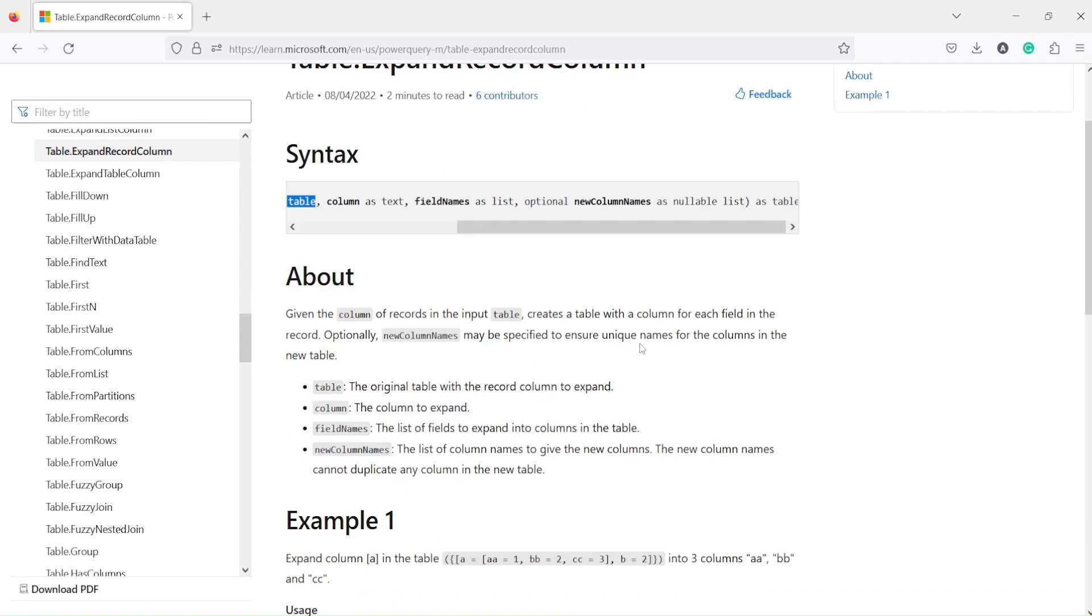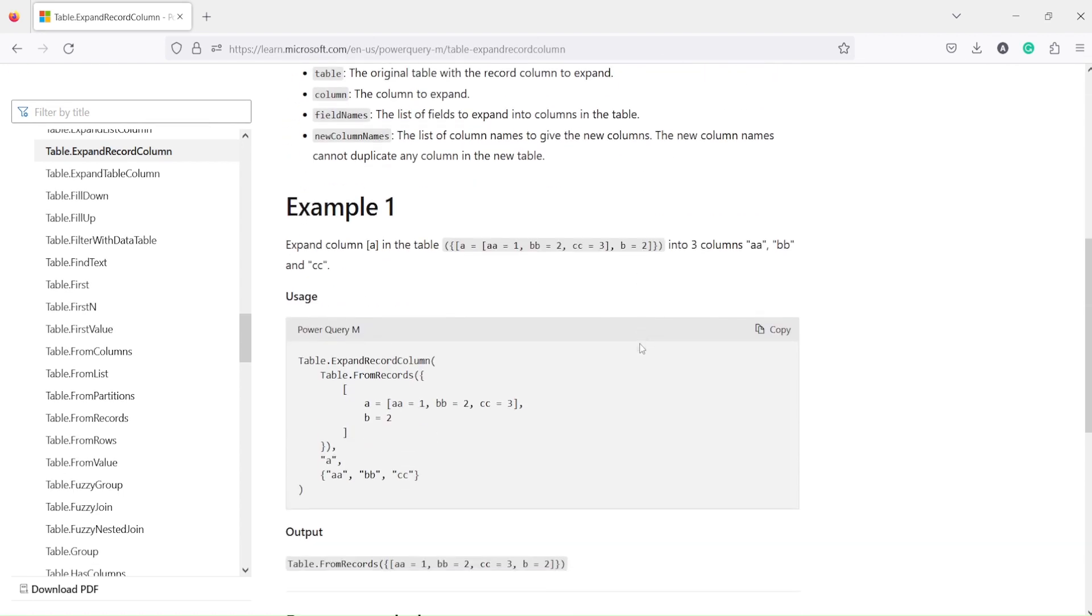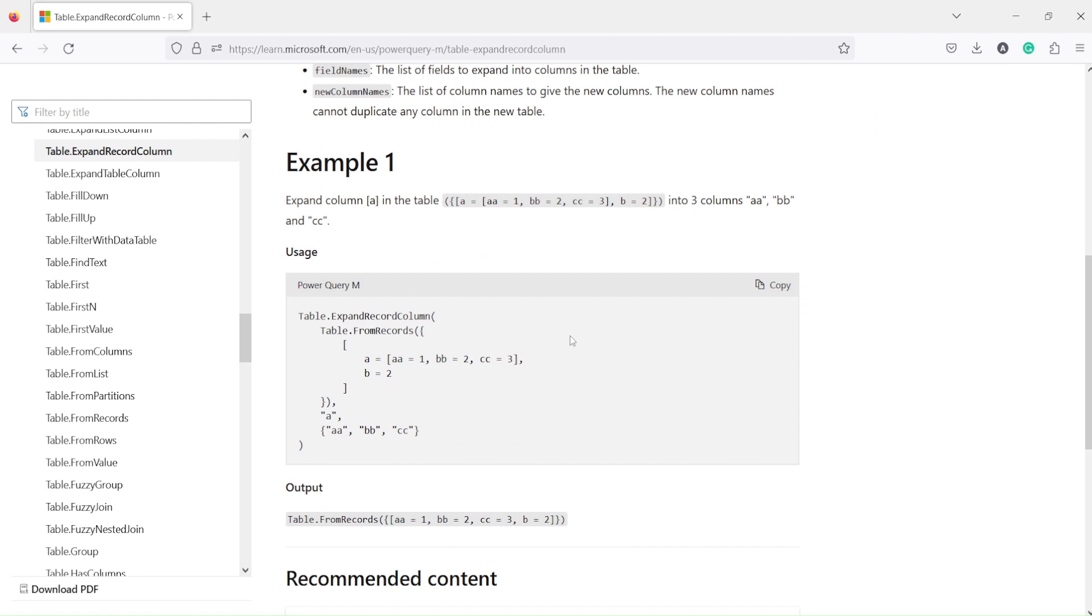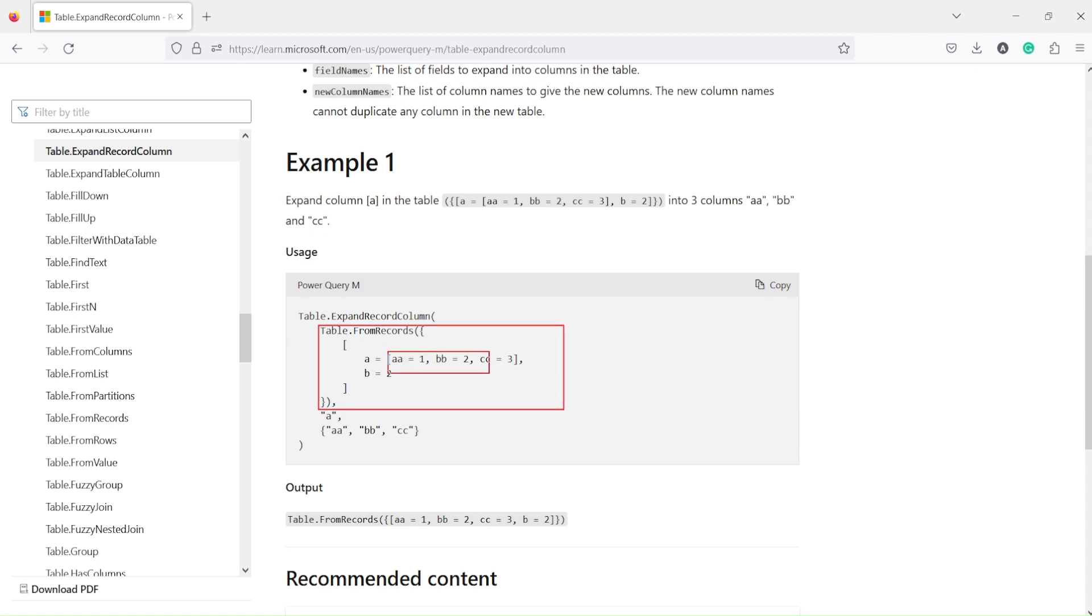Now there is an example given on the documentation page. Where this part is basically a table, and you can see inside this table this is a record. Those of you following my channel might have seen that in the past we have created a table from records.